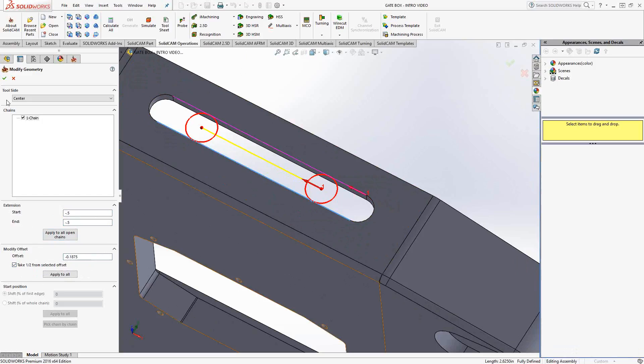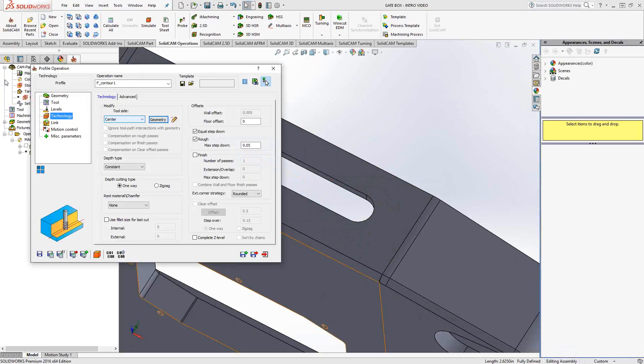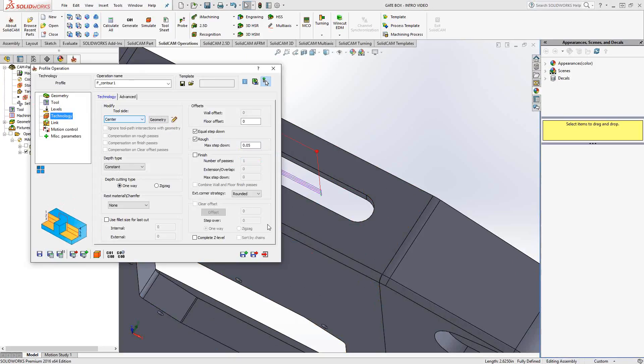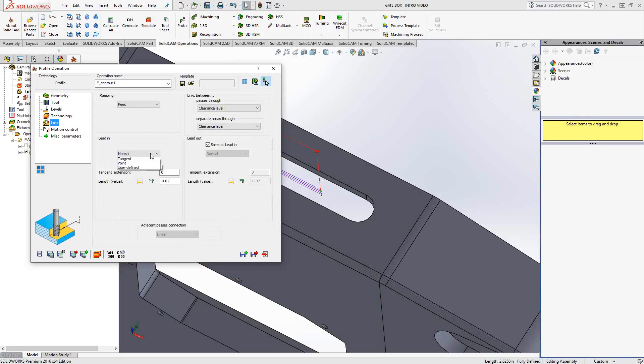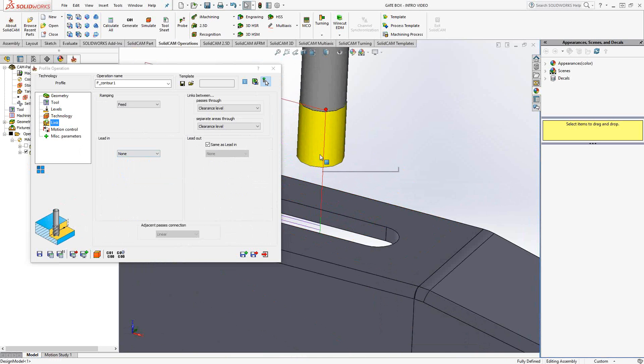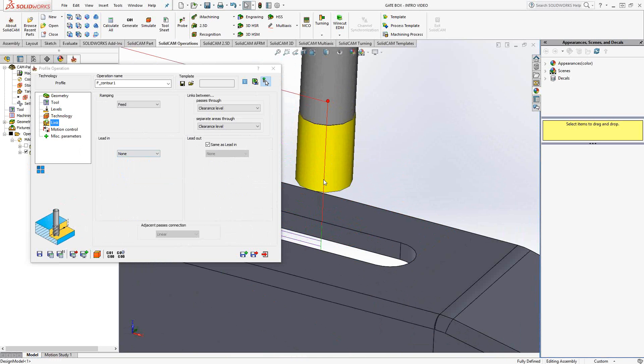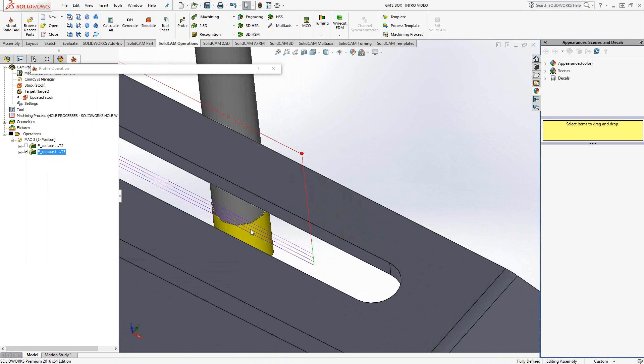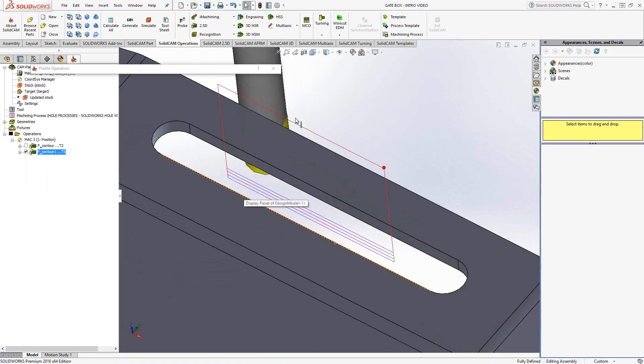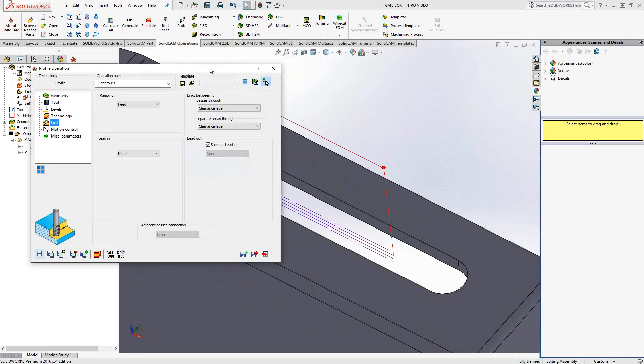Let's just click the green checkmark there. Save and calculate. In this case, we're not going to have a lead in and lead out, so I'll just turn it off. And there we go. We have a toolpath that plunges in and does a slot.